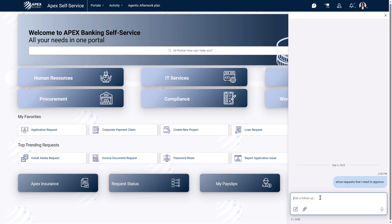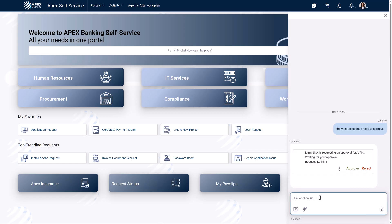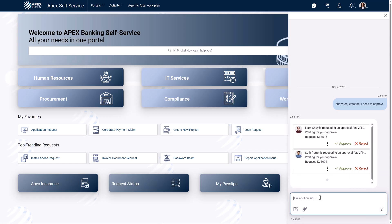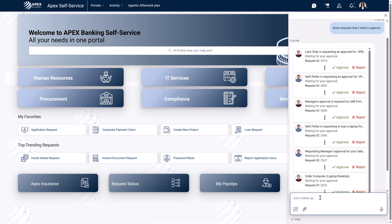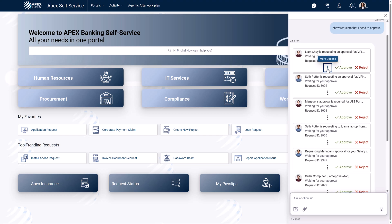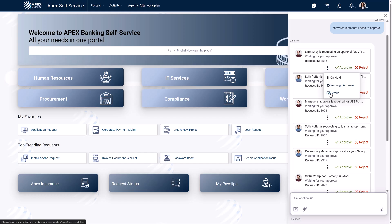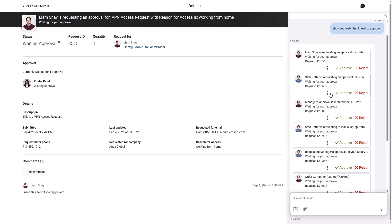Preesha is a manager at Apex Bank. She often reviews and approves requests. She asks Employee Navigator to show all the requests awaiting her approval. She sees Liam's VPN requests and clicks for more information. Satisfied with the request, she approves it.